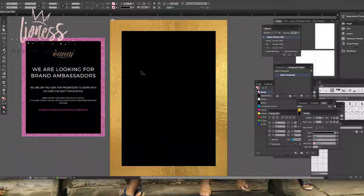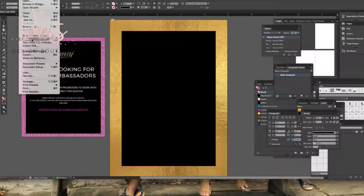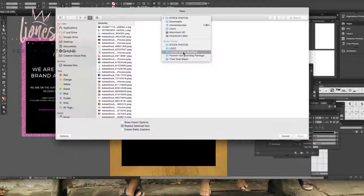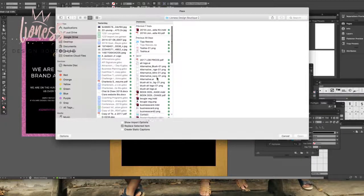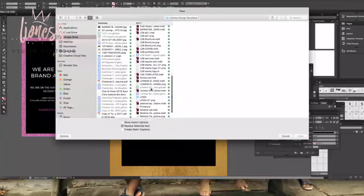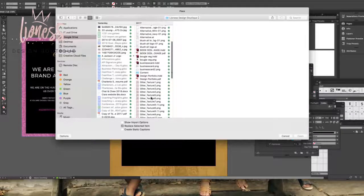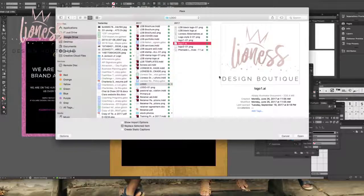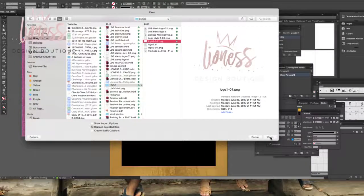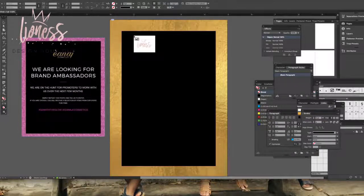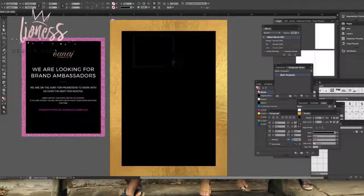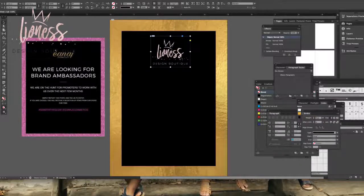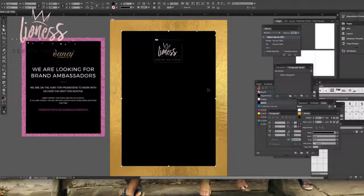First thing I'll do is start from the top and add in the logo. I'll go to File > Place and find the logo I want — I'll use Linus Design Boutique. I have several, so I'll scroll through. I'll click and drag to make it as large or small as I want, then constrain and make it a little bit smaller. There is my logo.